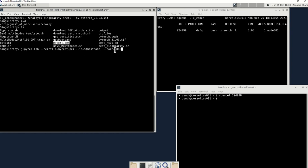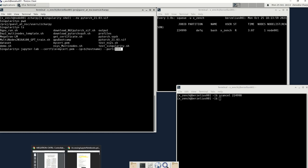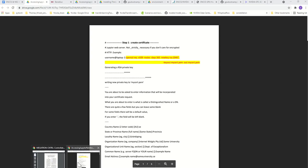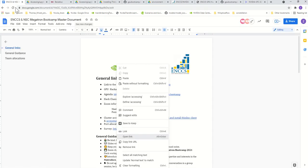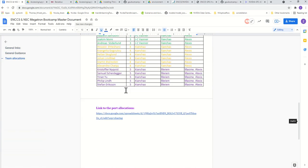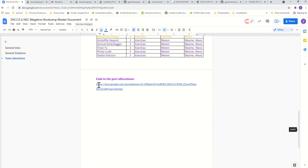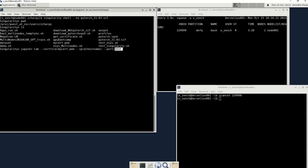And then you need to look for the port. So the port you need to look for, again, go to the master document, scroll down to link to the port allocation and check out which is your port. It has your name on it, then enter.